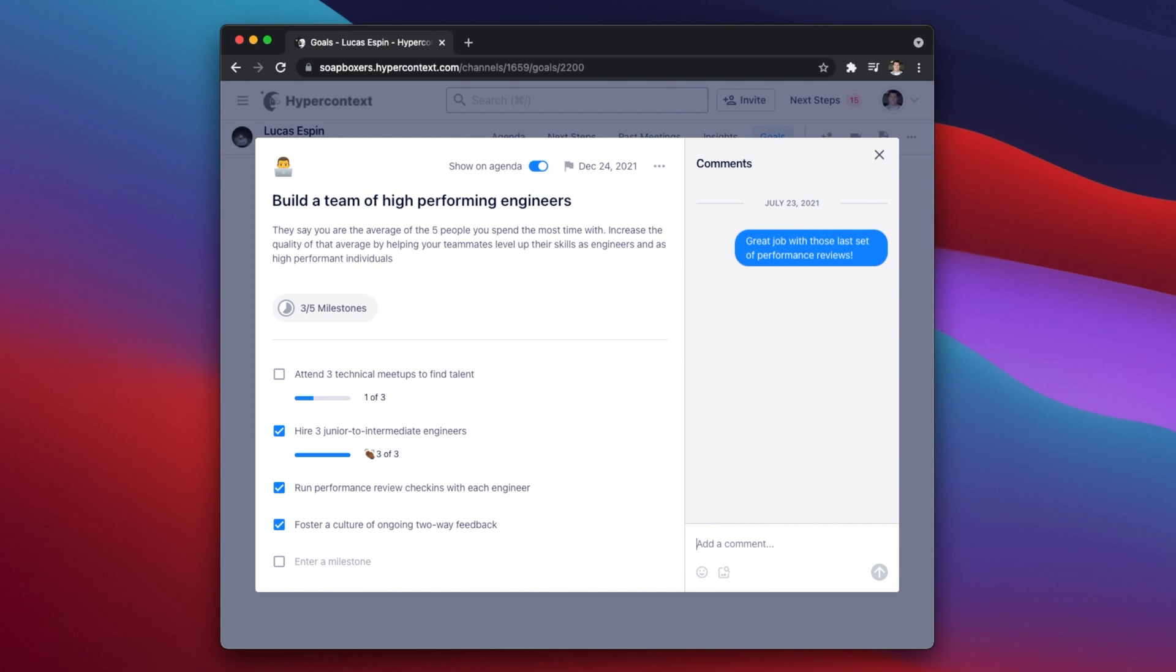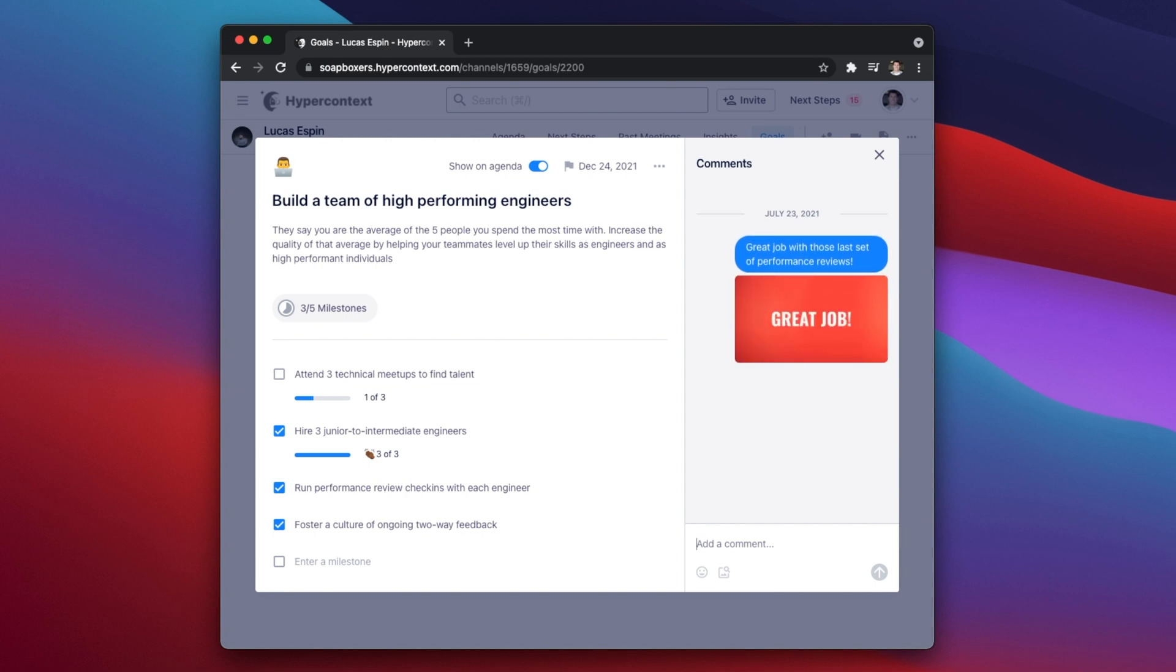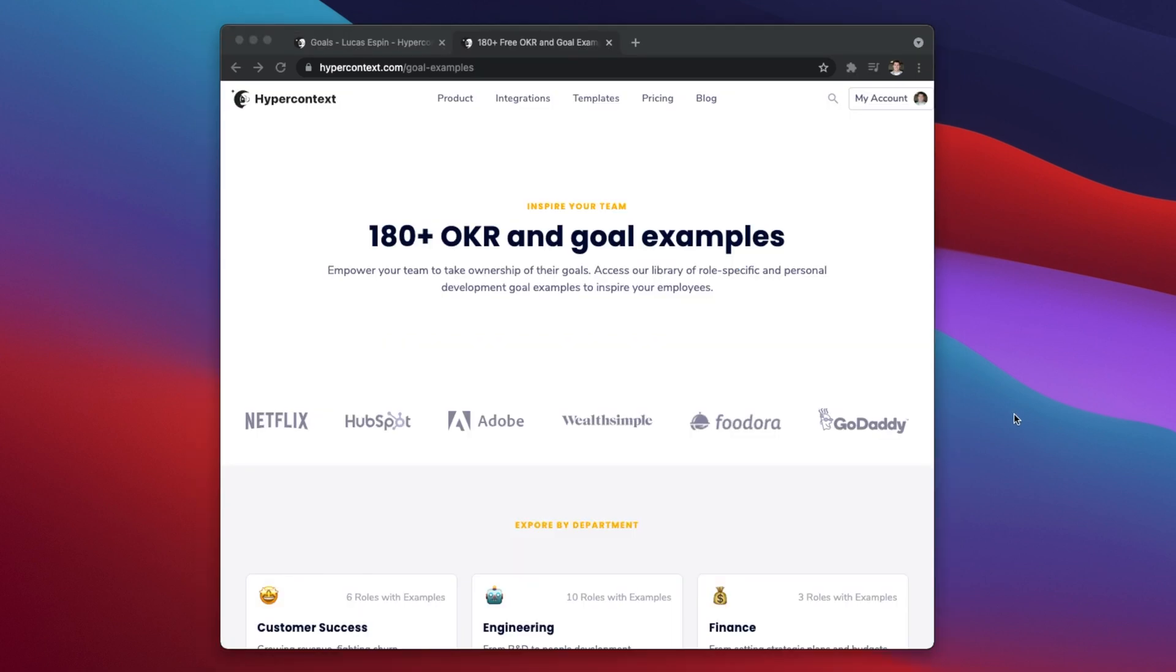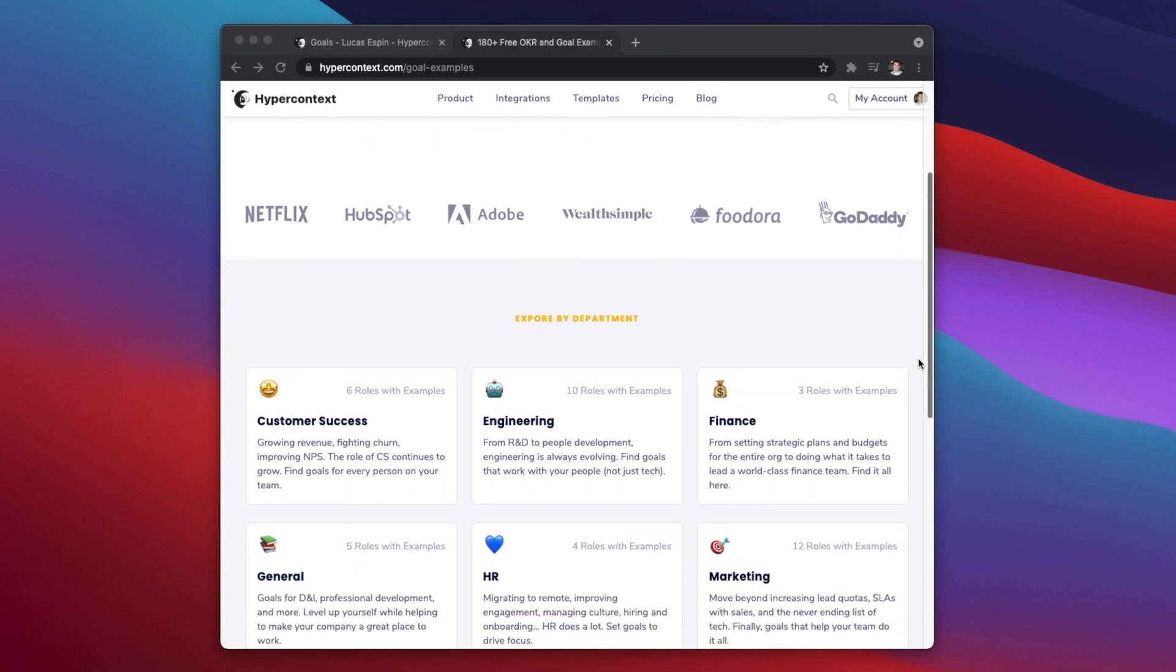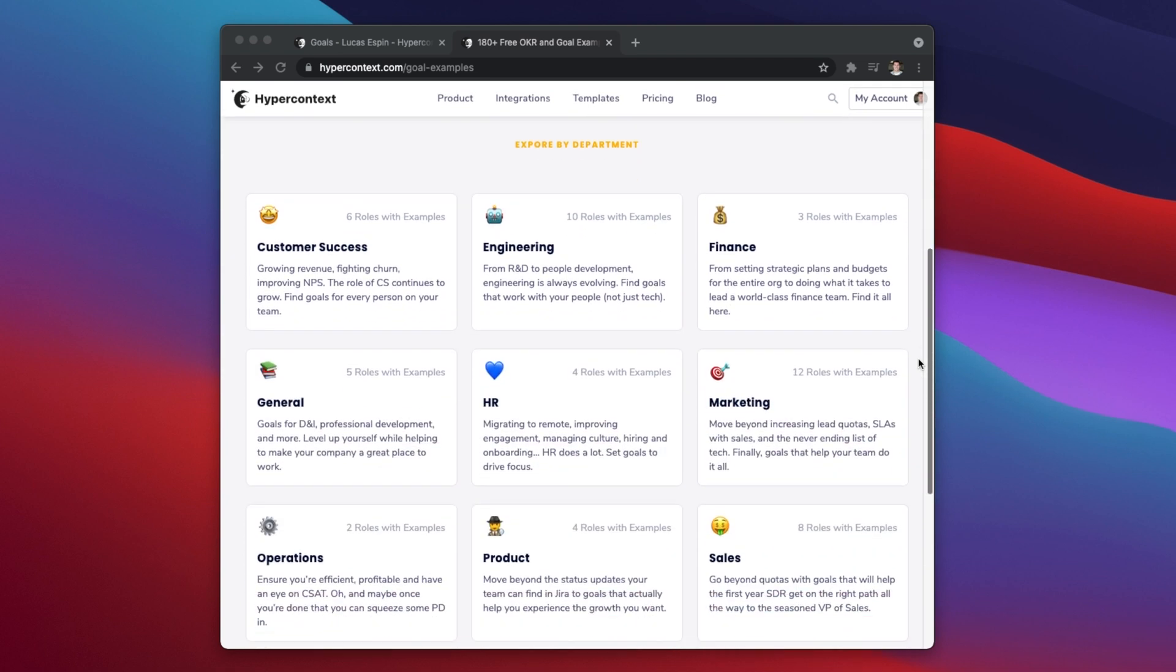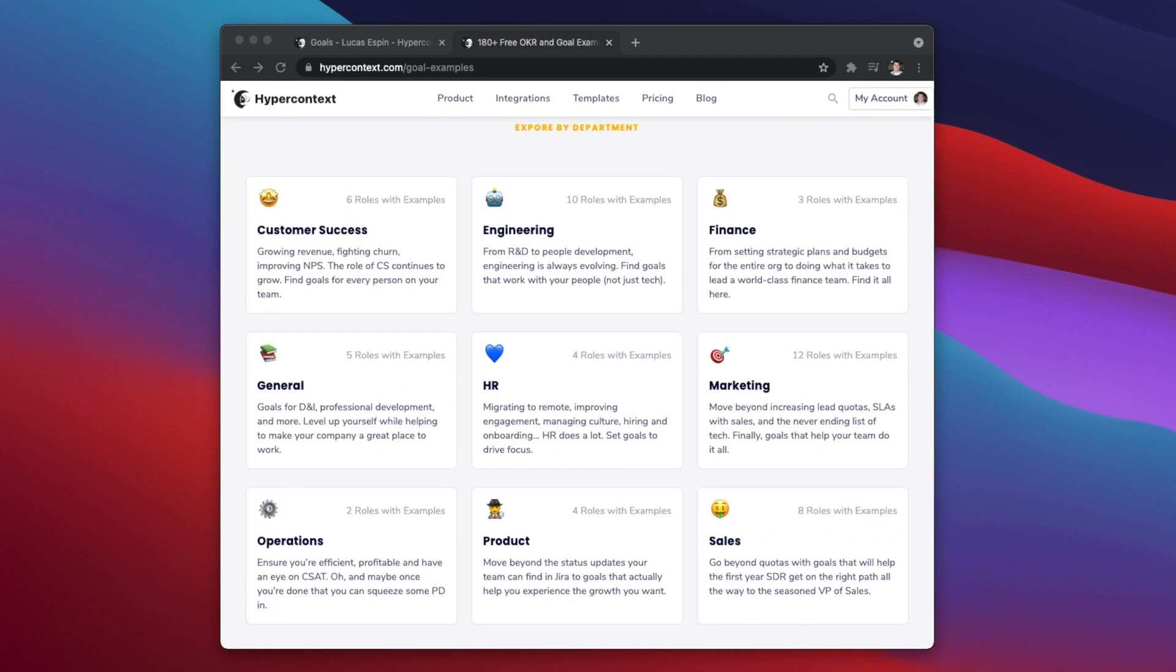Not sure what goals to set? Don't worry, HyperContext has you covered. We've collaborated with the best tech companies from all over the world to create the largest list of publicly accessible OKRs and goal examples for the most popular roles in tech.